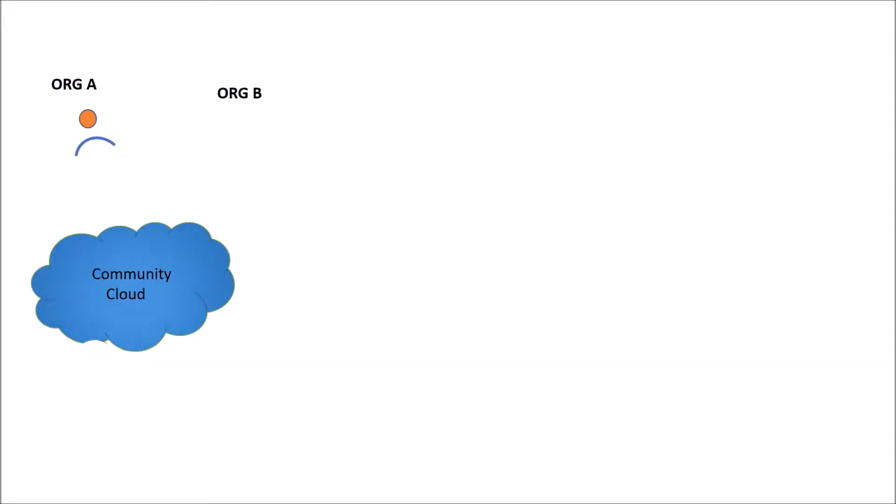In case of community, as the name suggests, any community would be able to access the community cloud. So community could consist of same organization or maybe multiple organizations. So let's say two organizations, organization A and organization B. And if the people of organization A and organization B are part of this community that has access to this community cloud, then both of them are able to access the cloud.